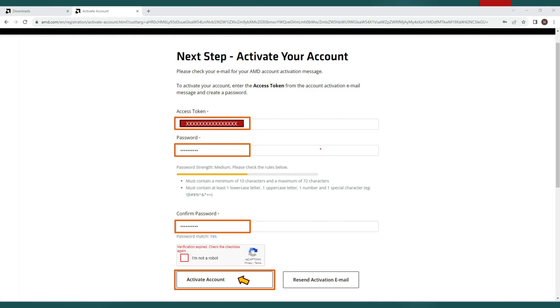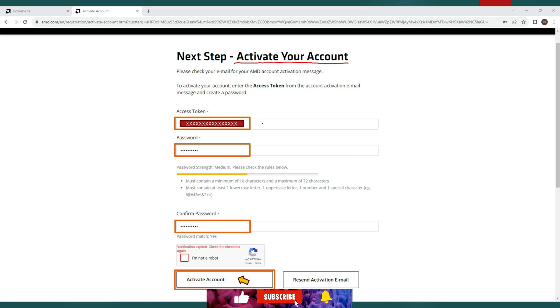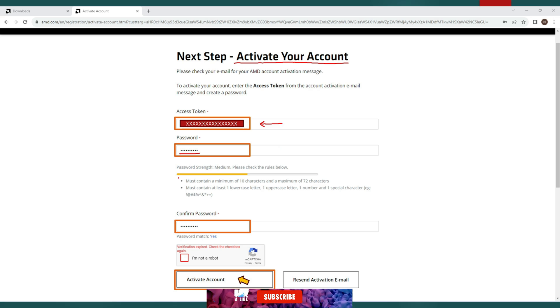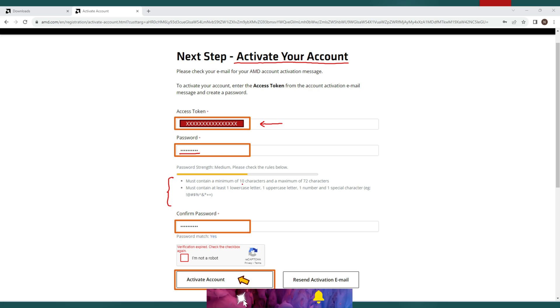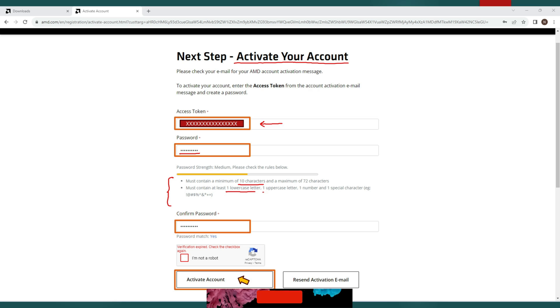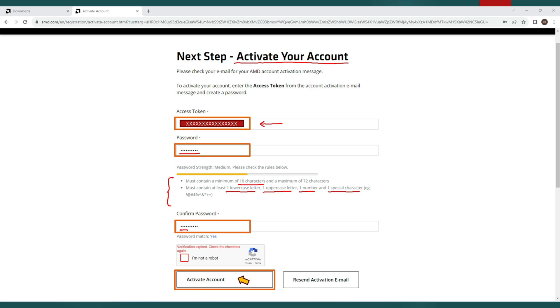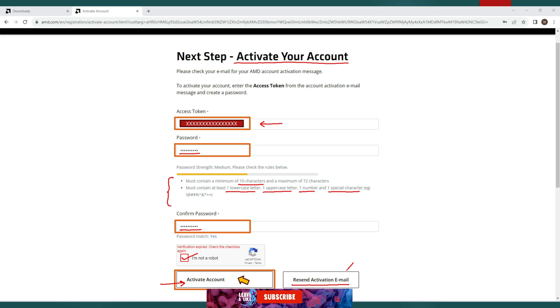So this is the next step to activate your account. Simply paste your access token which you copied from your email. Now give some password. Make sure you follow all the password rules mentioned below like your password must be at least 10 characters long. It must have at least one lowercase letter, one uppercase letter, one number and one special character. Now confirm your password. Pass this simple captcha test and click on activate account.